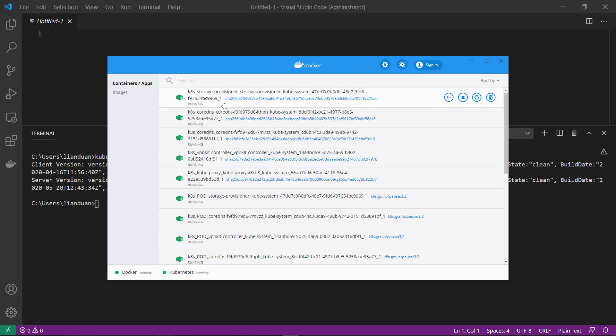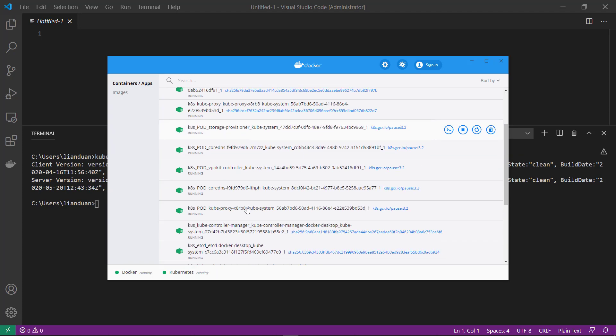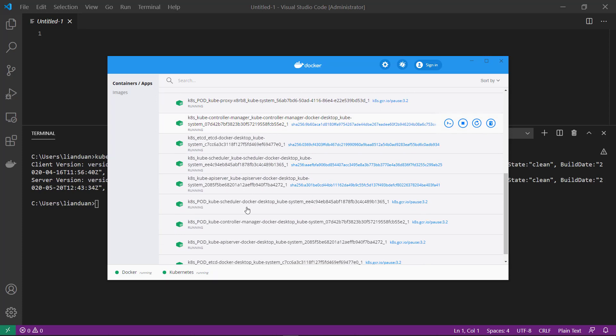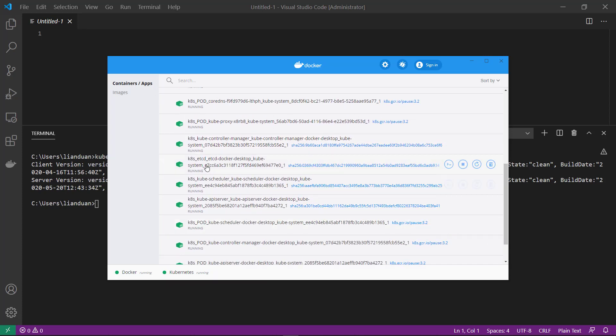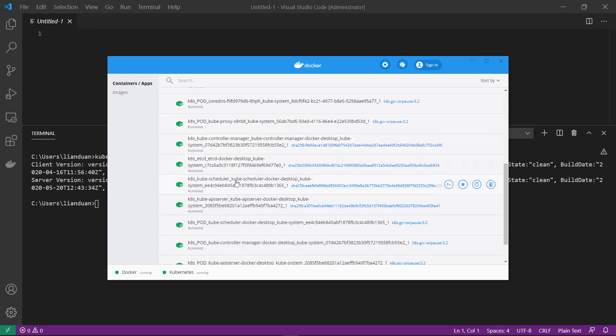We're able to see there's a lot of Kubernetes images running: etcd, controller manager, proxy, scheduler, API server.